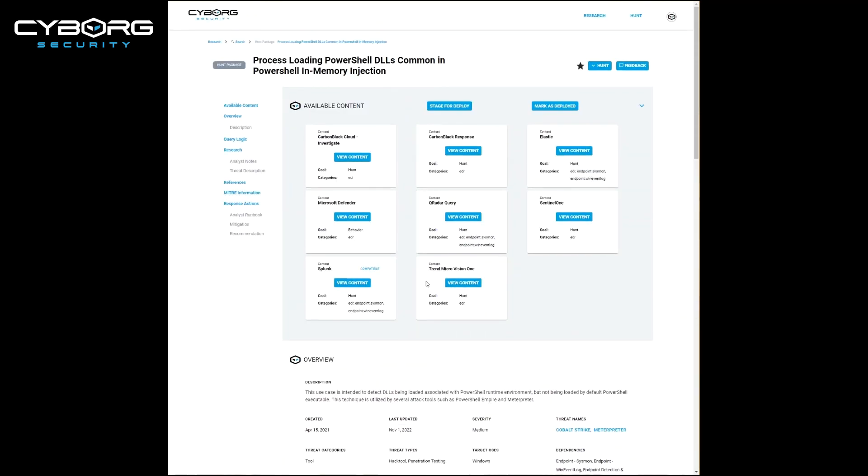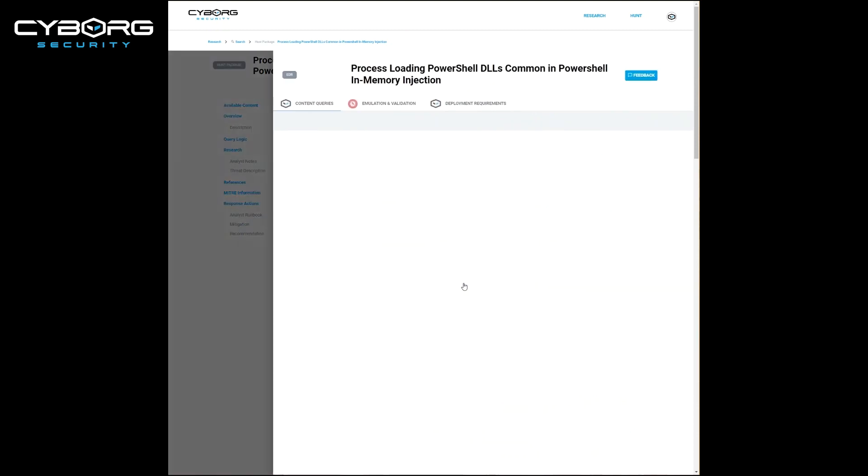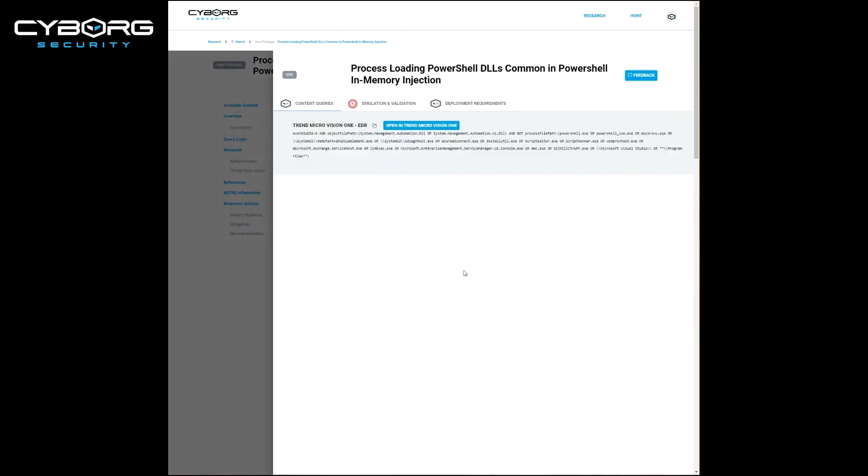When you're ready to hunt using Trimmicro Vision1, you can use the view content button here, and this will load the actual query for the tool.